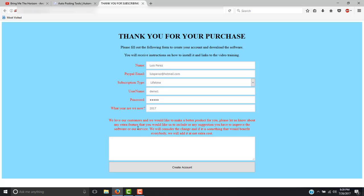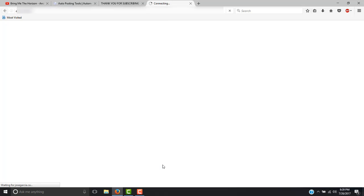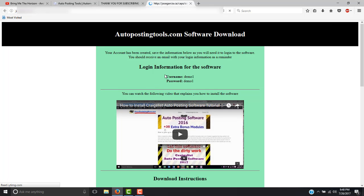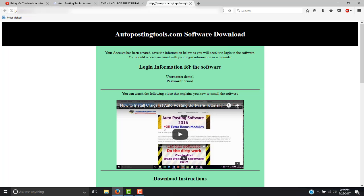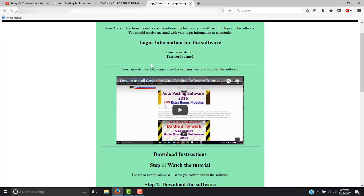Here it asks you for extra features that you would like added. For example, you could put support for proxies, which most of the modules already have — it is just an example. Once you do this, you click the button Create an Account. You will get an email on your account and then you will get the login information for the software, which is going to say your username and your password. The next thing you will see is a video that shows you how to install it.